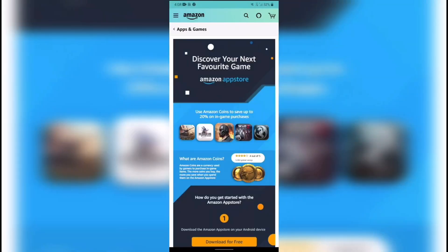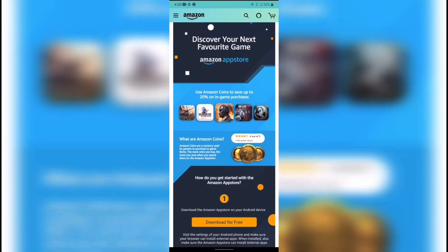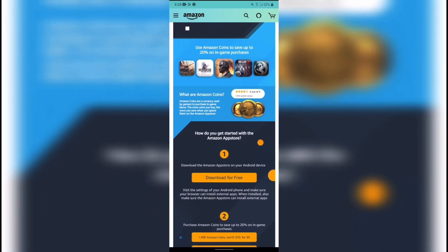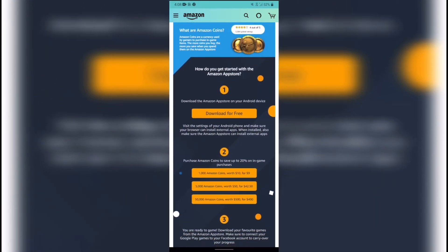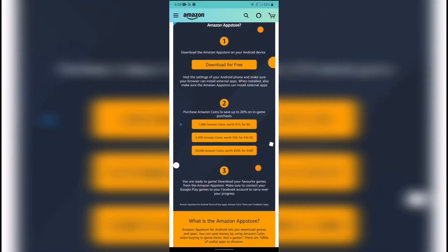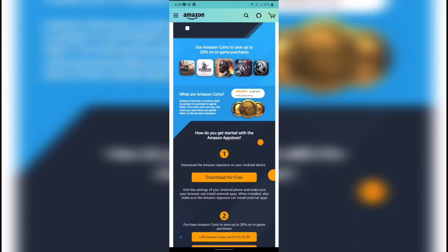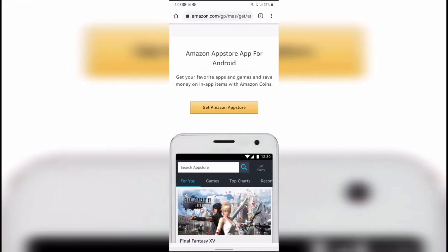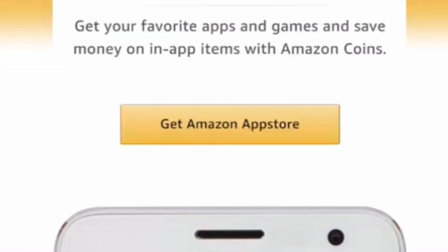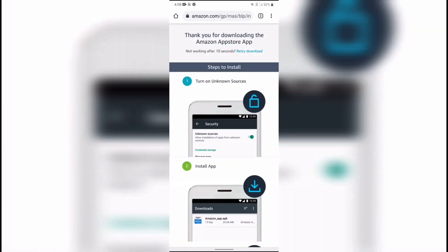As you click on the link, you will be brought to the following page. Click download and then click the get Amazon App Store.